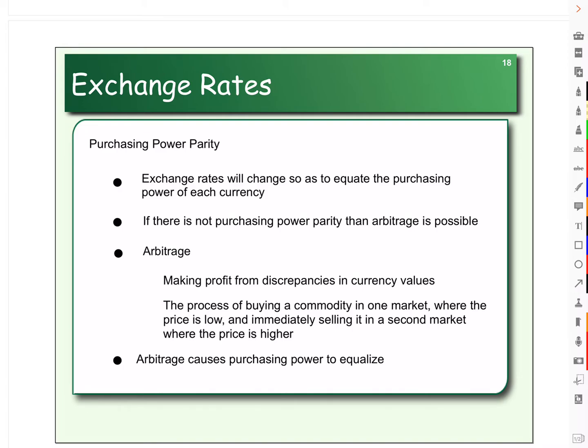If we're not at purchasing power parity, then arbitrage is possible. Arbitrage is the ability to profit off of discrepancies in currency values.